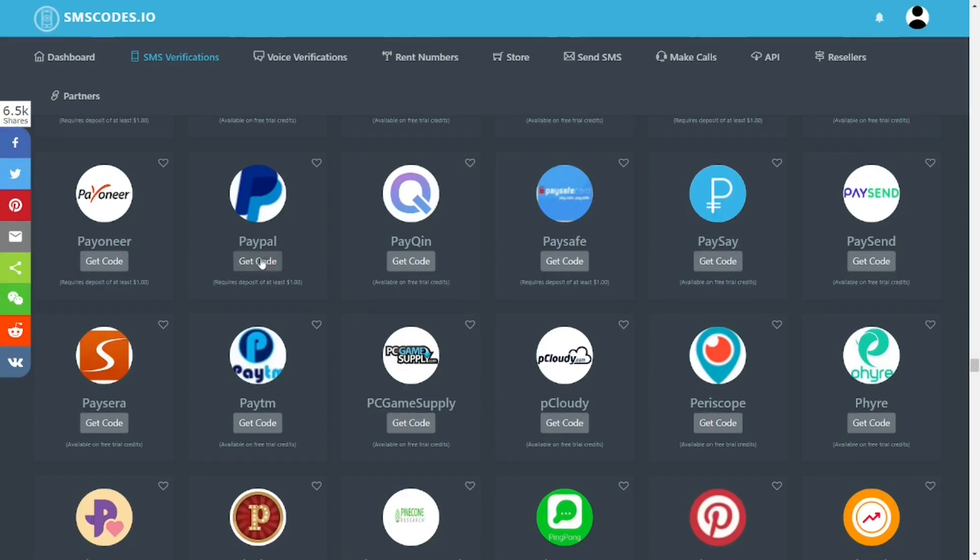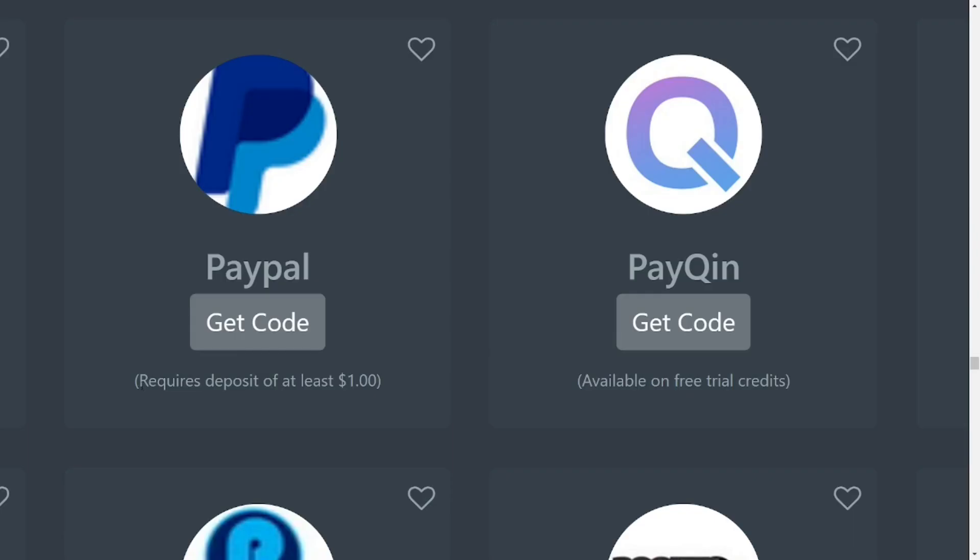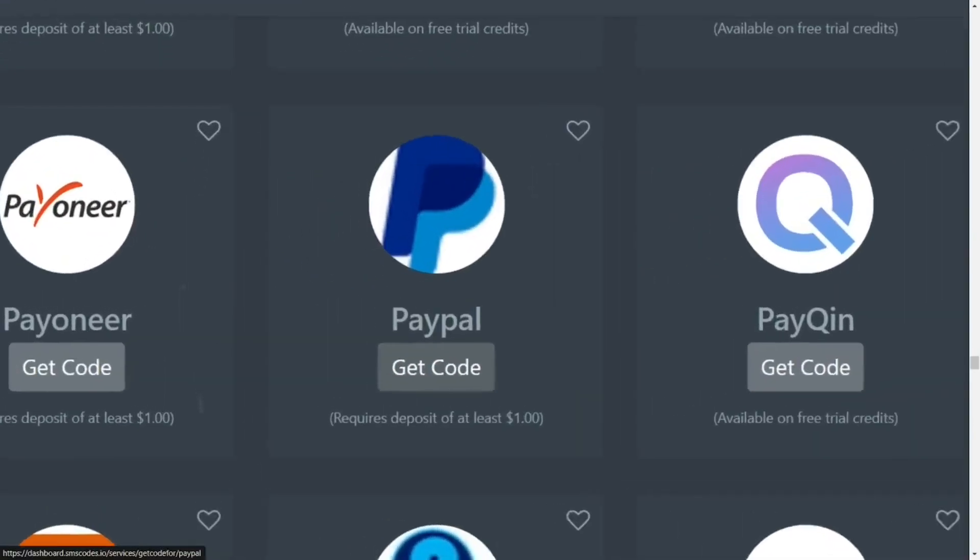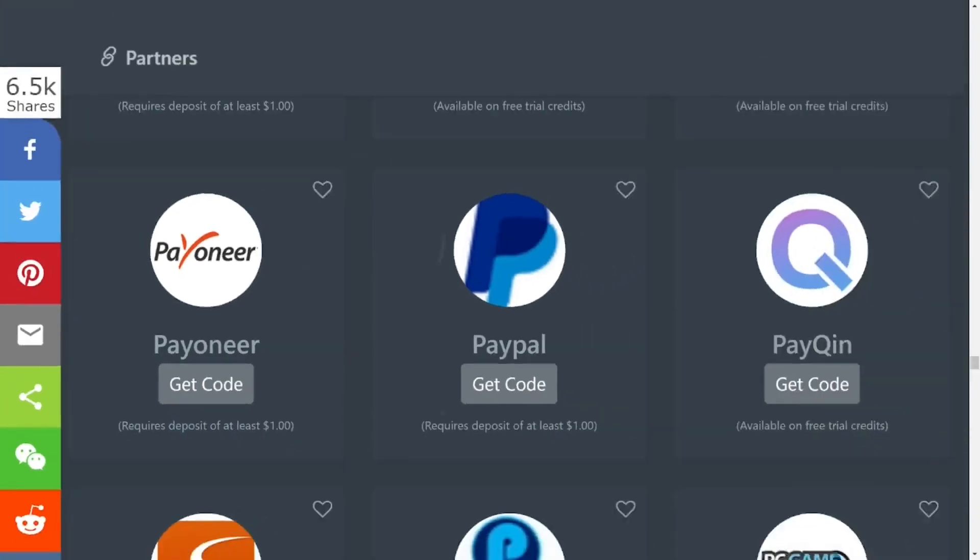For PayPal, before you can receive a message you have to have at least one dollar worth of credits. Besides PayPal, let's try and see if you have Payoneer. Payoneer also requires at least one dollar worth of credits.